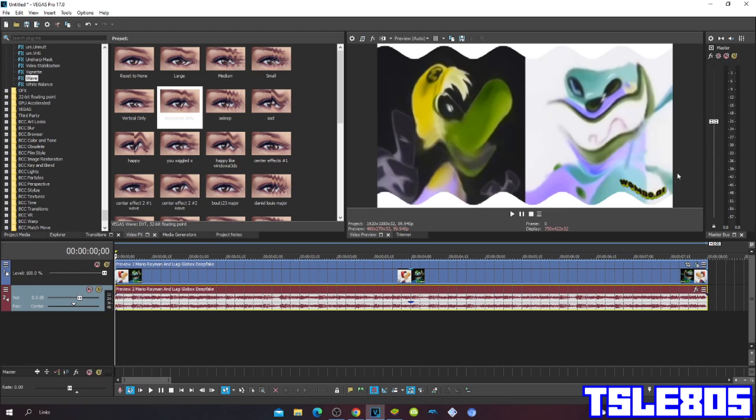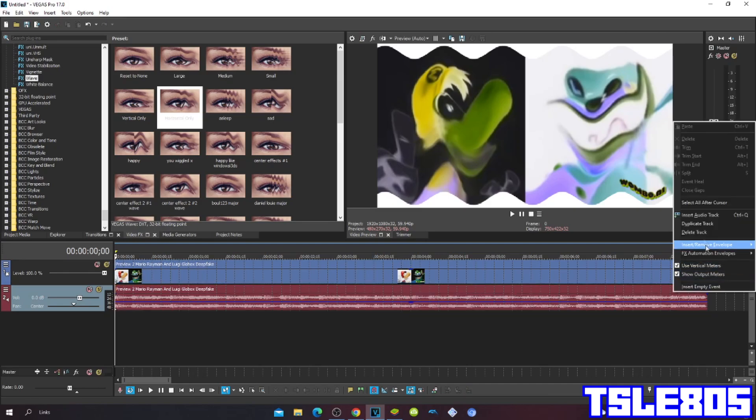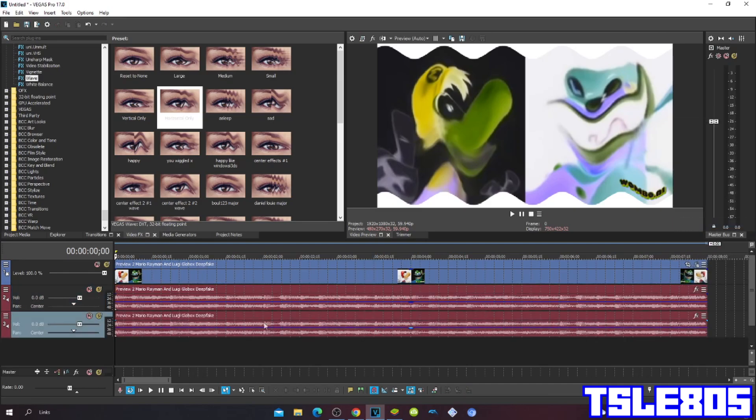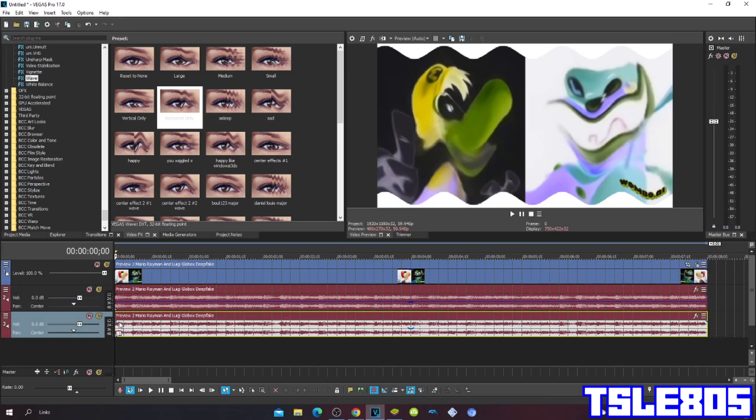So the pitches are 0 and minus 5. Now since we are done with the effect we can now preview it.